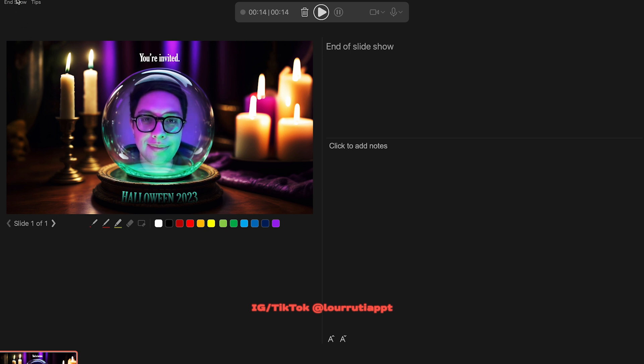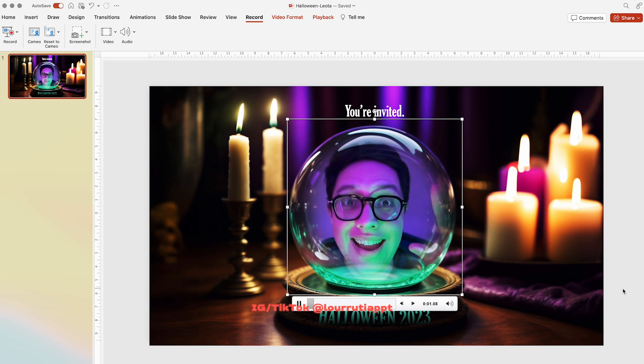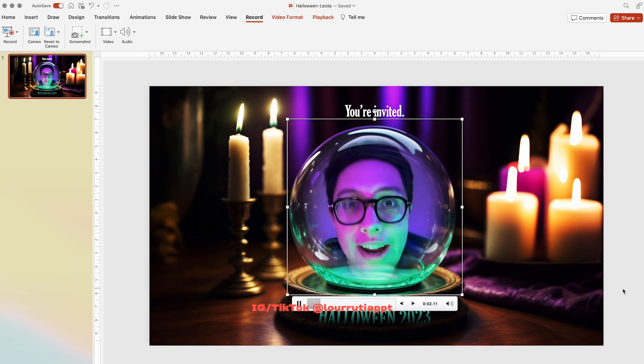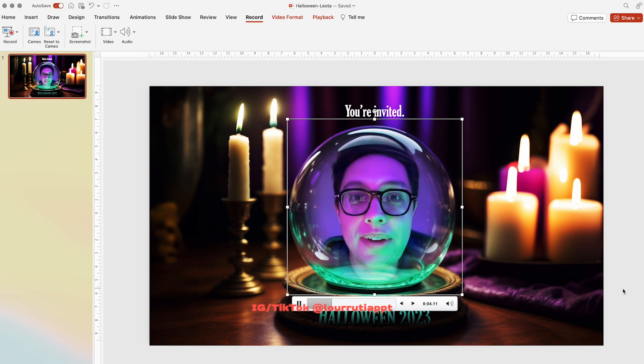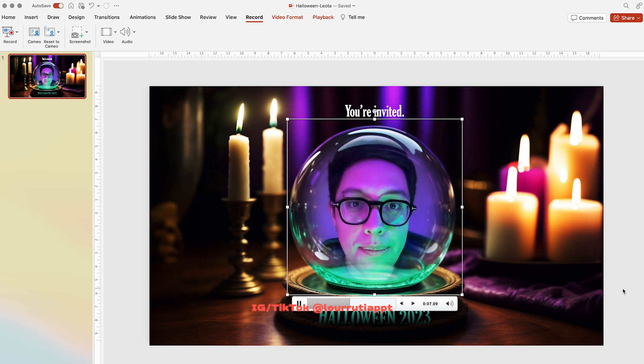I like this video so I'm just gonna exit slideshow mode. Now our video is embedded in the slide and it's ready to be sent out.